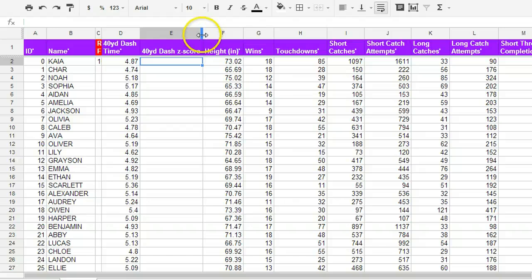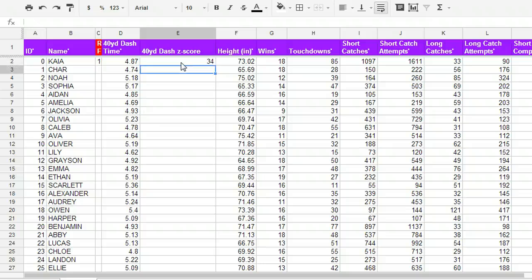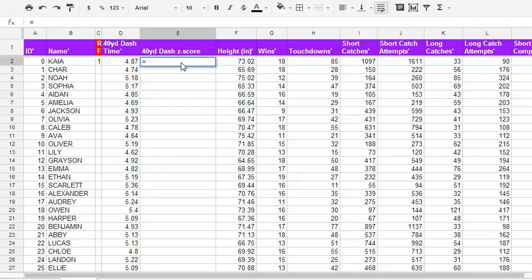So we'll start with the z-score. Whenever you're going to type in a formula, instead of just typing in a regular number, when you're typing in a formula, we're always going to start with equal. And this is true of most spreadsheet programs, including Google Docs and Excel. So equals is our first thing.